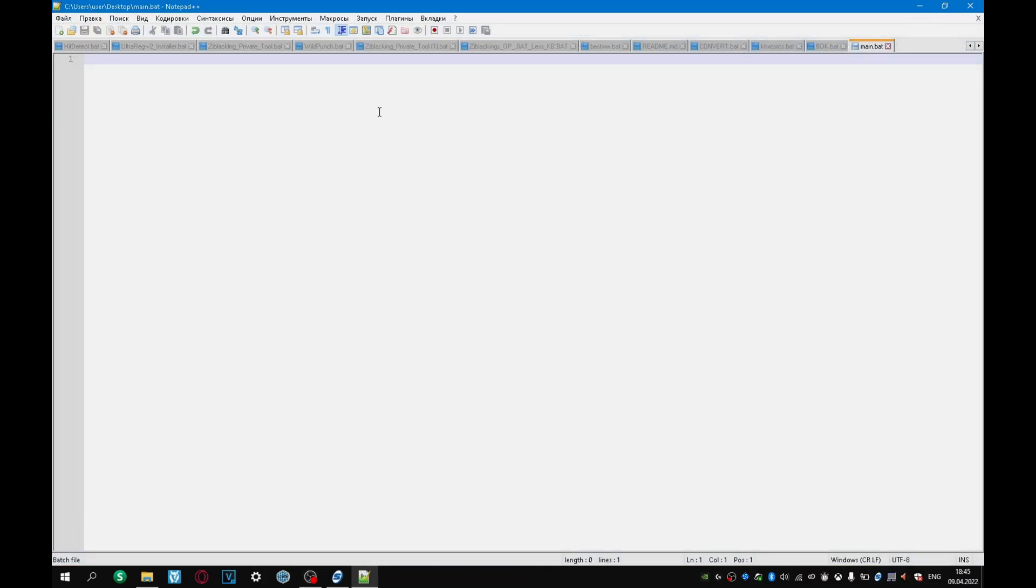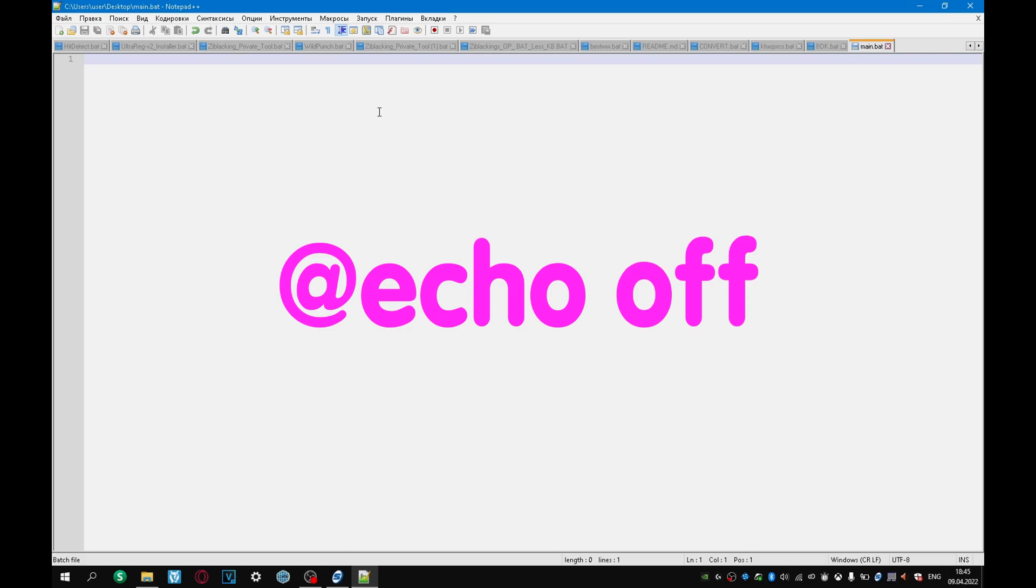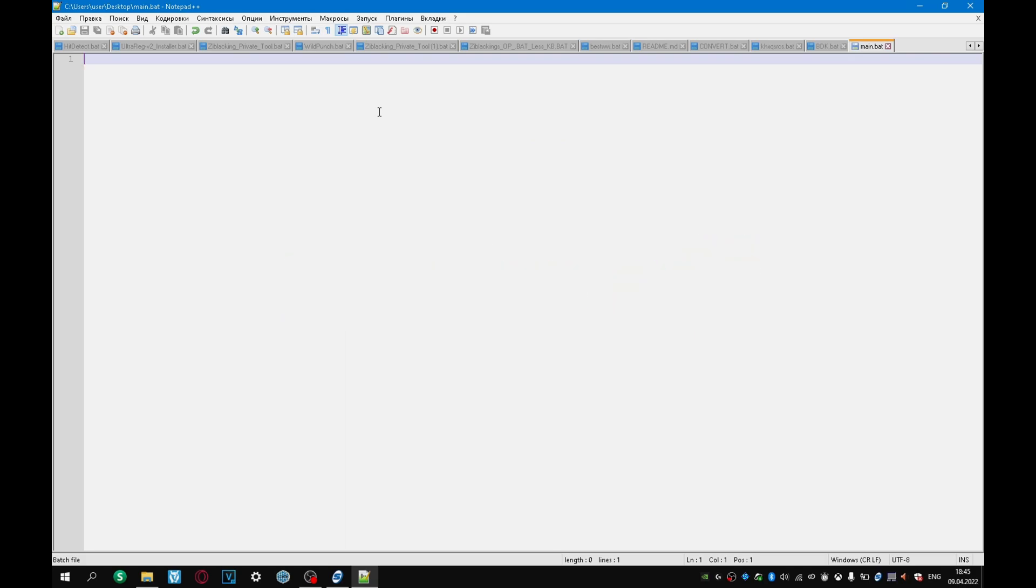First we need to write @echo off in the script so that we don't display the command line on the screen. Command line, well, for example this text. @echo off, okay.